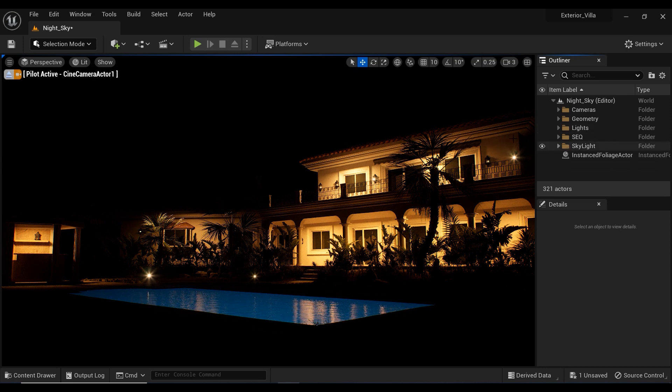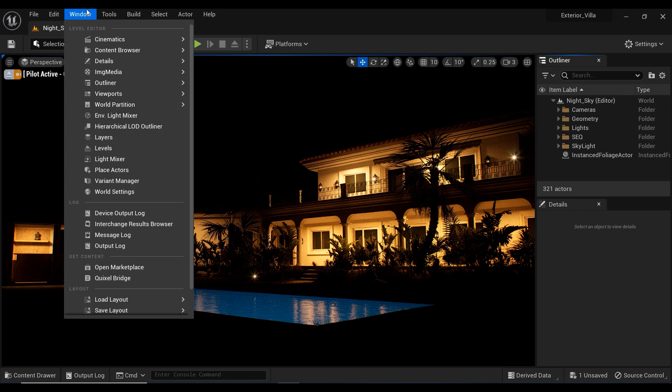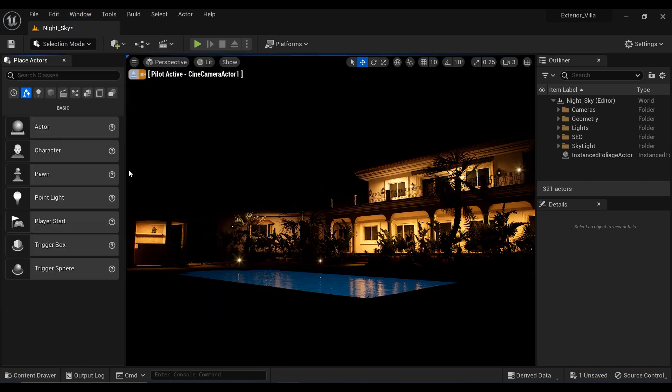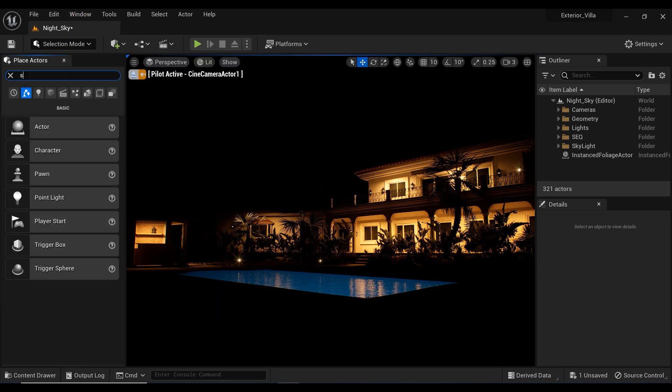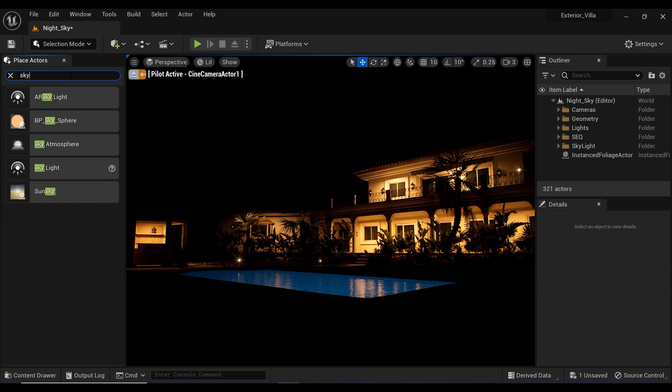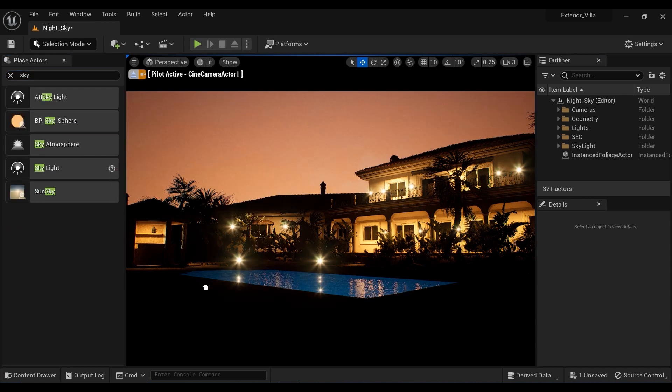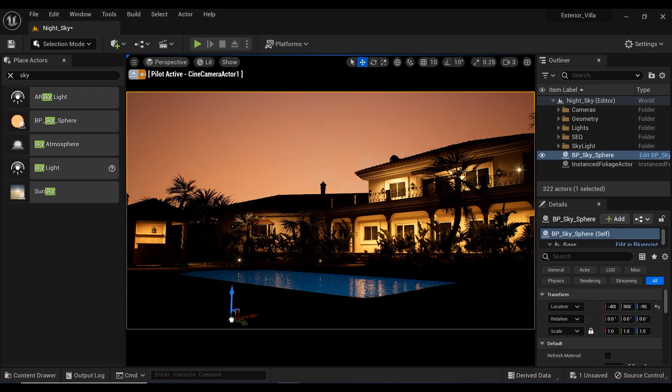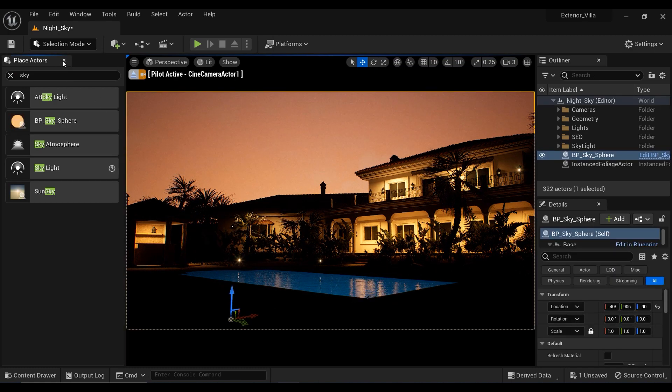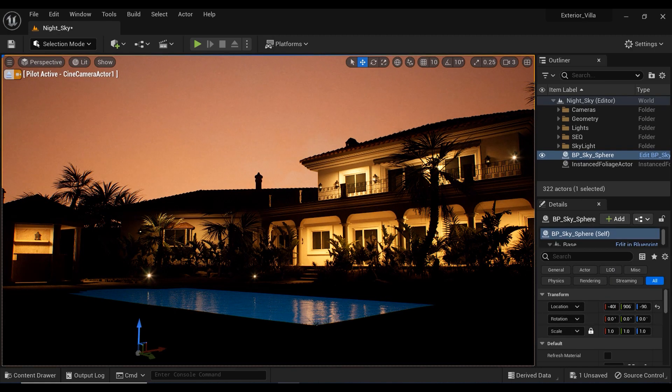So, first of all, let's go to the Windows tab and add the place actors toolbar to our project and let's search for sky. And here we have the blueprint called sky sphere and I'm going to drag it to my project and you can see the difference by adding this blueprint to the project.